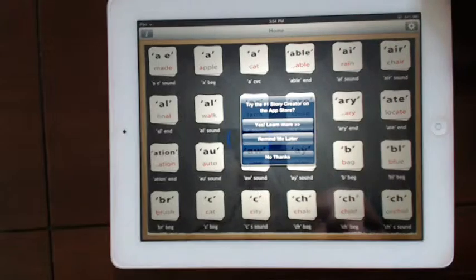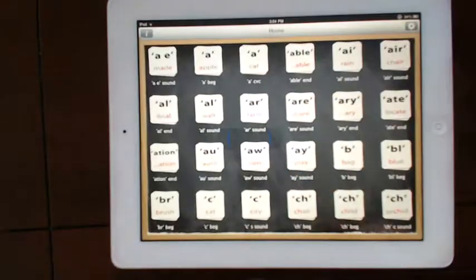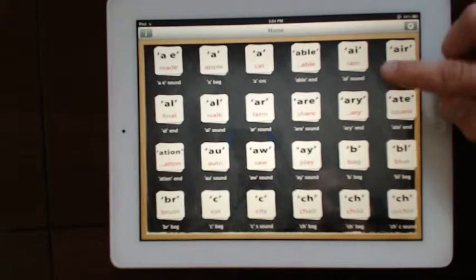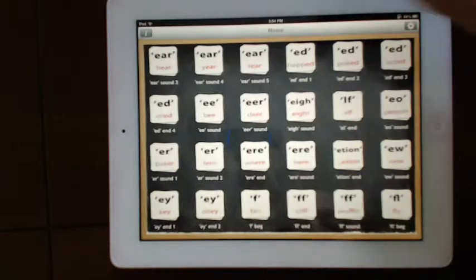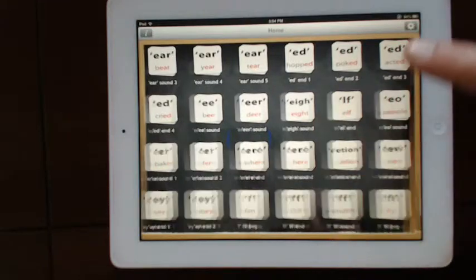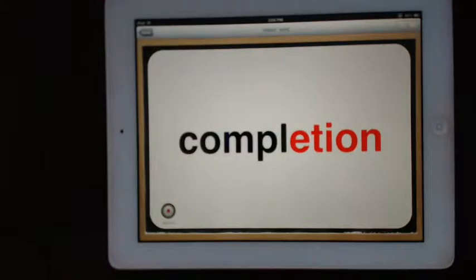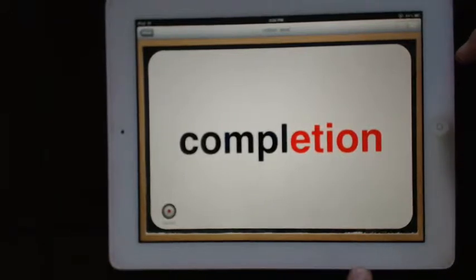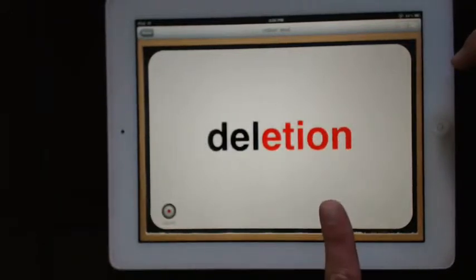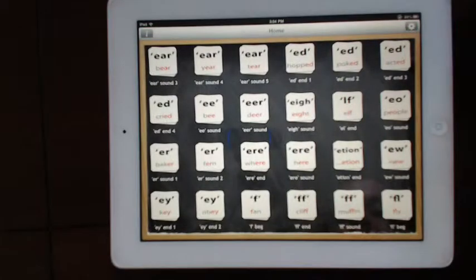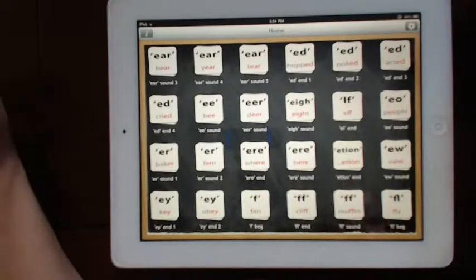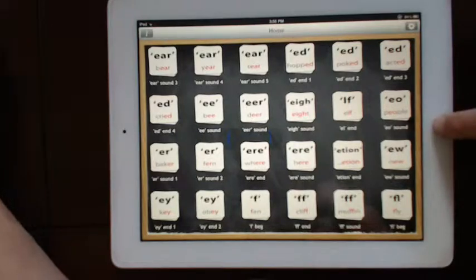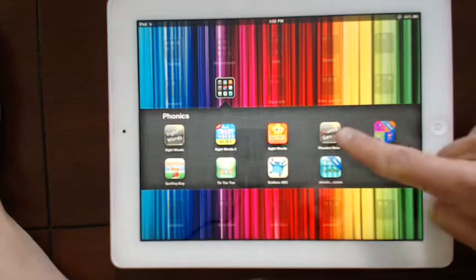Phonics Genius is a very useful app when teaching the phonemes and the ending of sounds — even very intricate things like the '-tion' ending. Looks like I need some practice with my phonics! You can see where that would be really helpful for some students who need that extra practice. That's Phonics Genius.